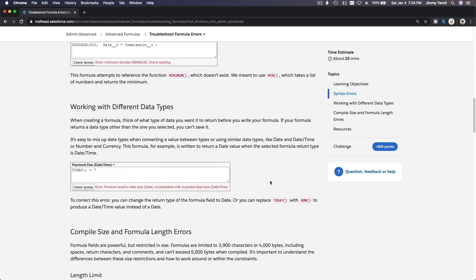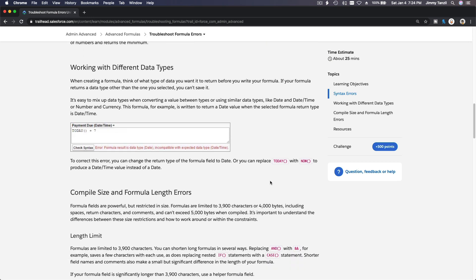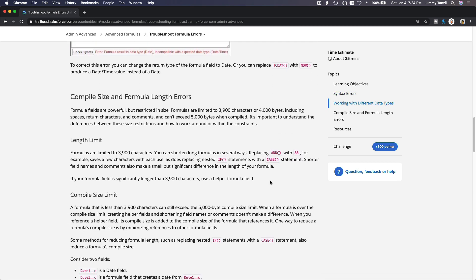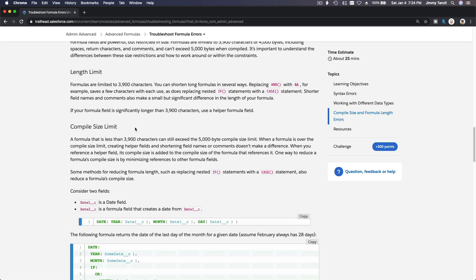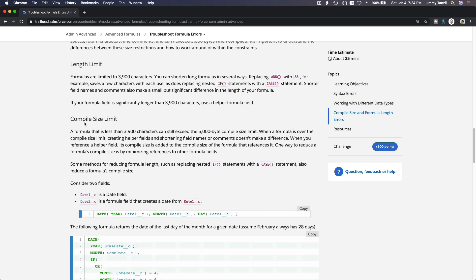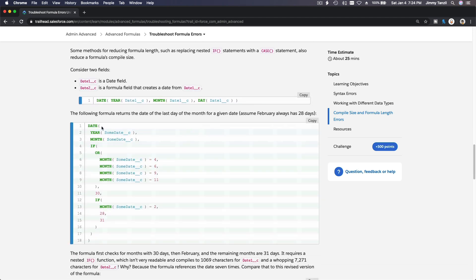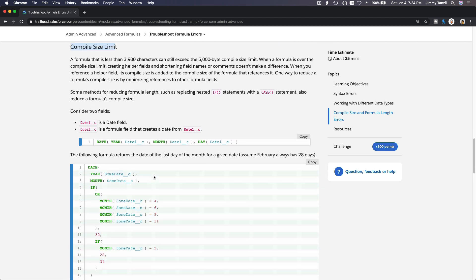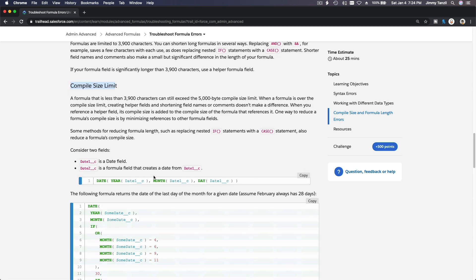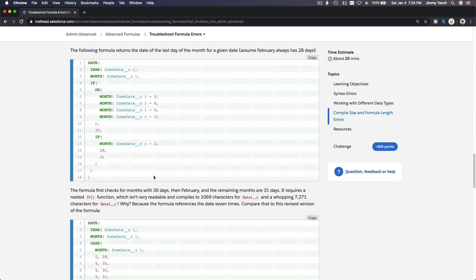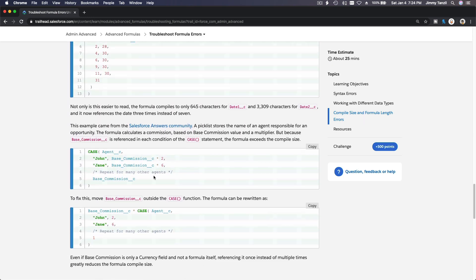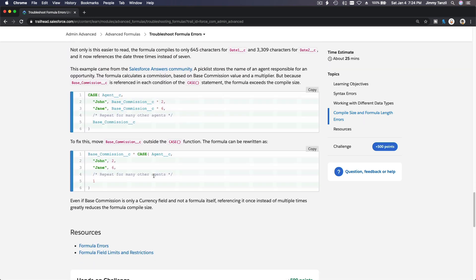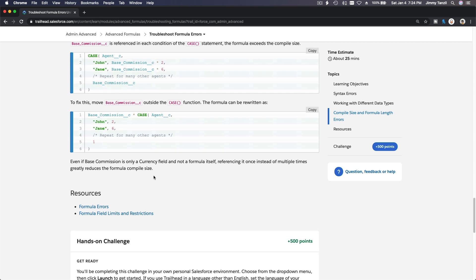Unknown function—there is no function 'minimum', it's maybe a spelling error, it's supposed to be 'min'. All different kinds of possibilities. Length limit, compile size limit too big—this means the formula is too huge. If you put too big of a formula, it won't allow you as well.